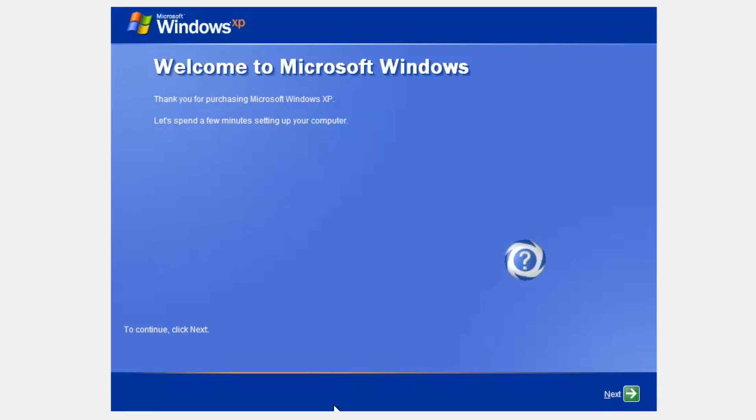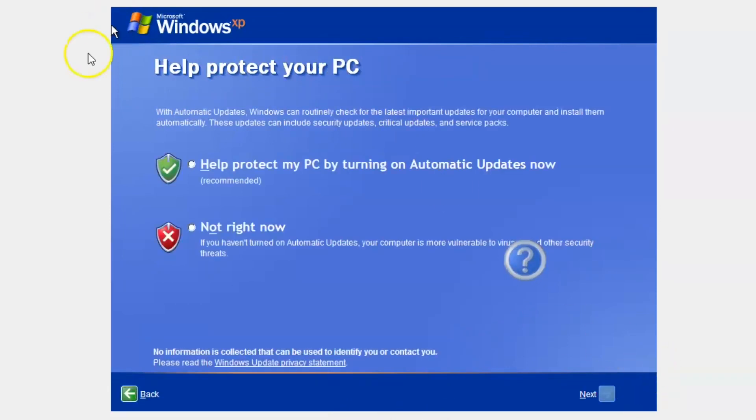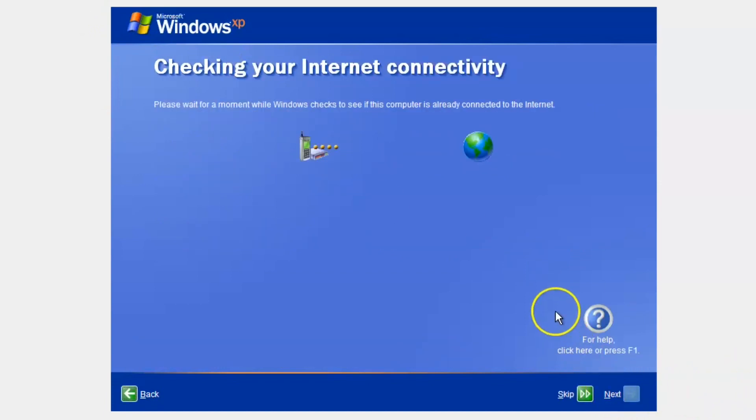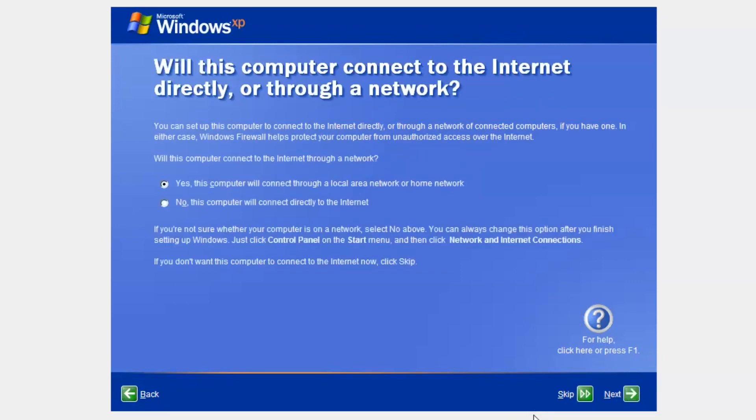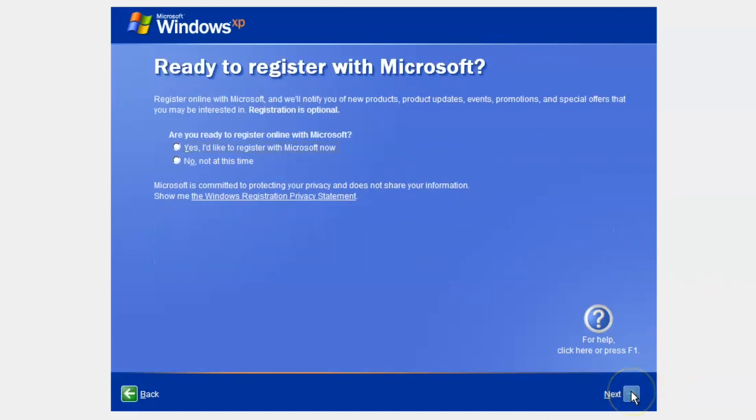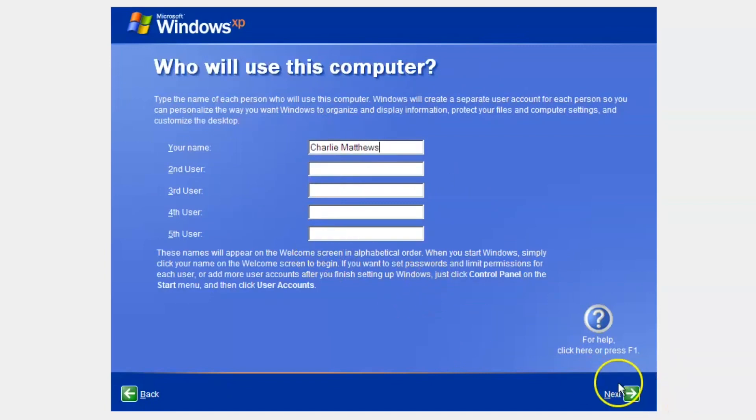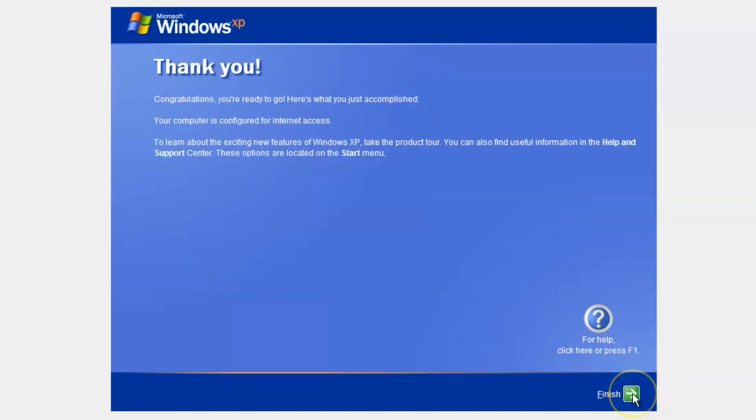And then when it loads. It should go onto the classic Windows XP logon page. Ok. So let's just set things up. Press next. Help protect against automatic updates. It will connect to the internet. And no. Not at this time. Just going to put in the name. Press next. Press finish.